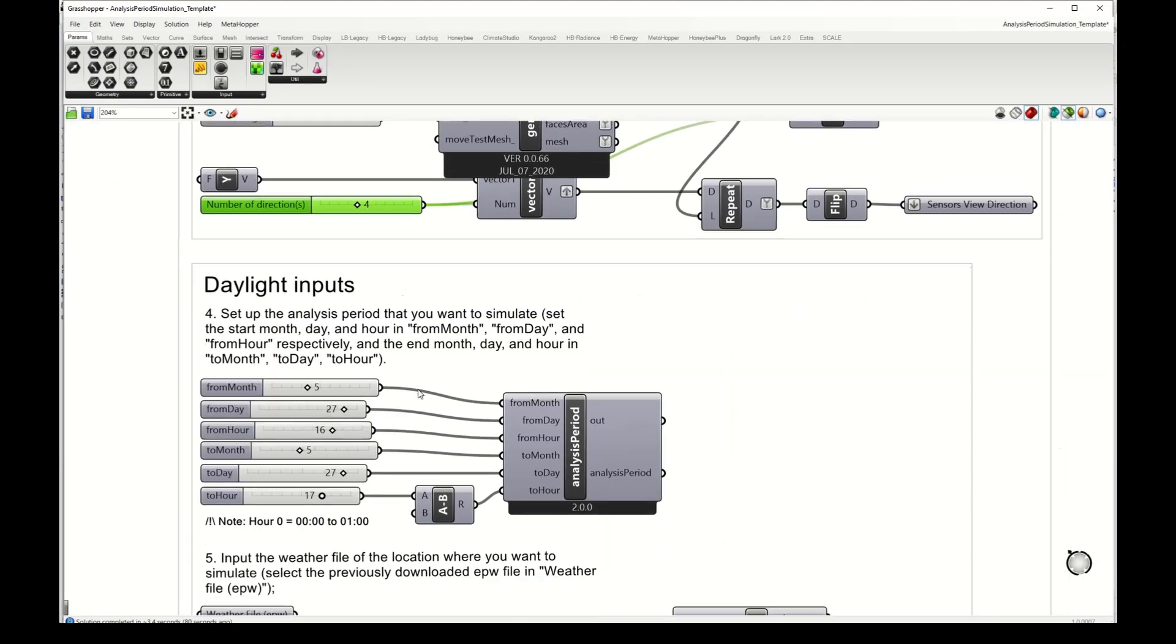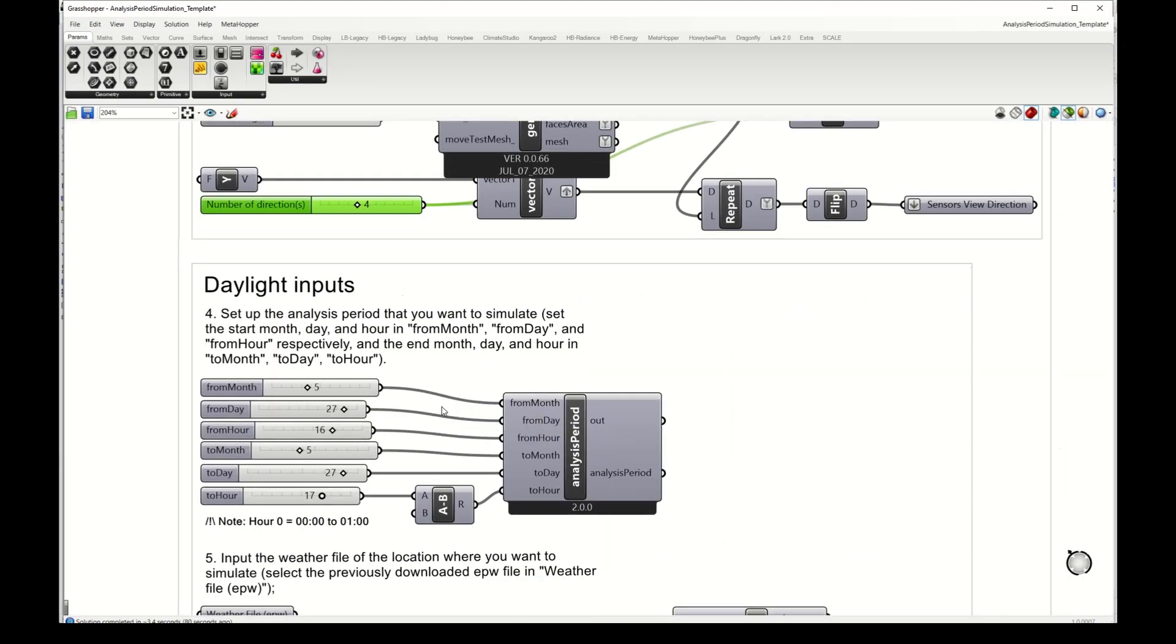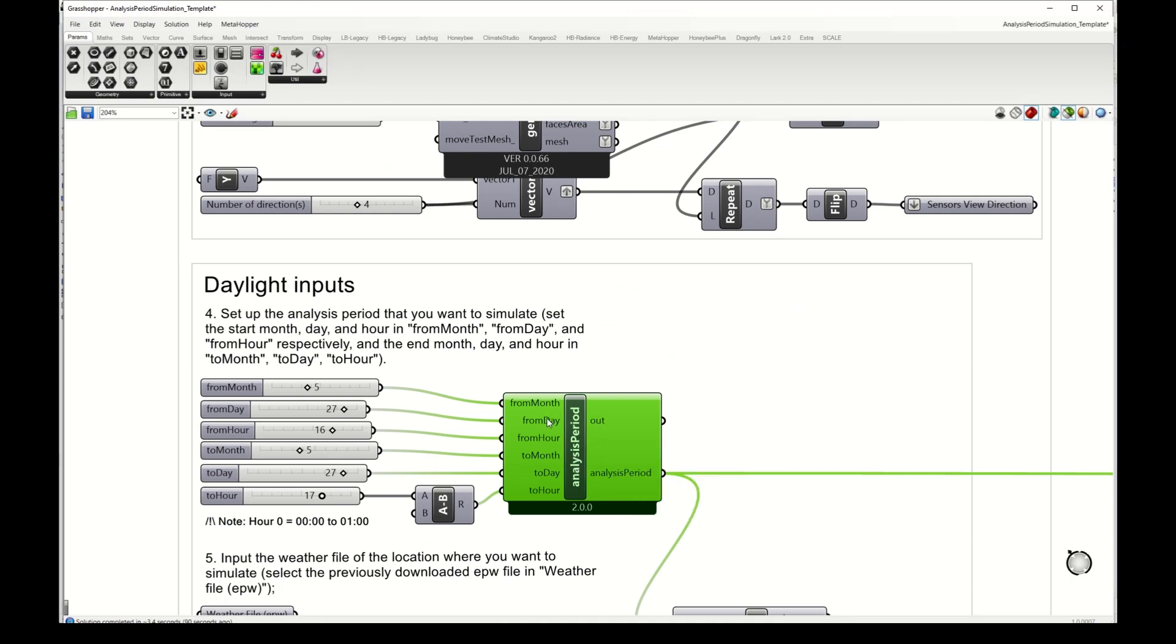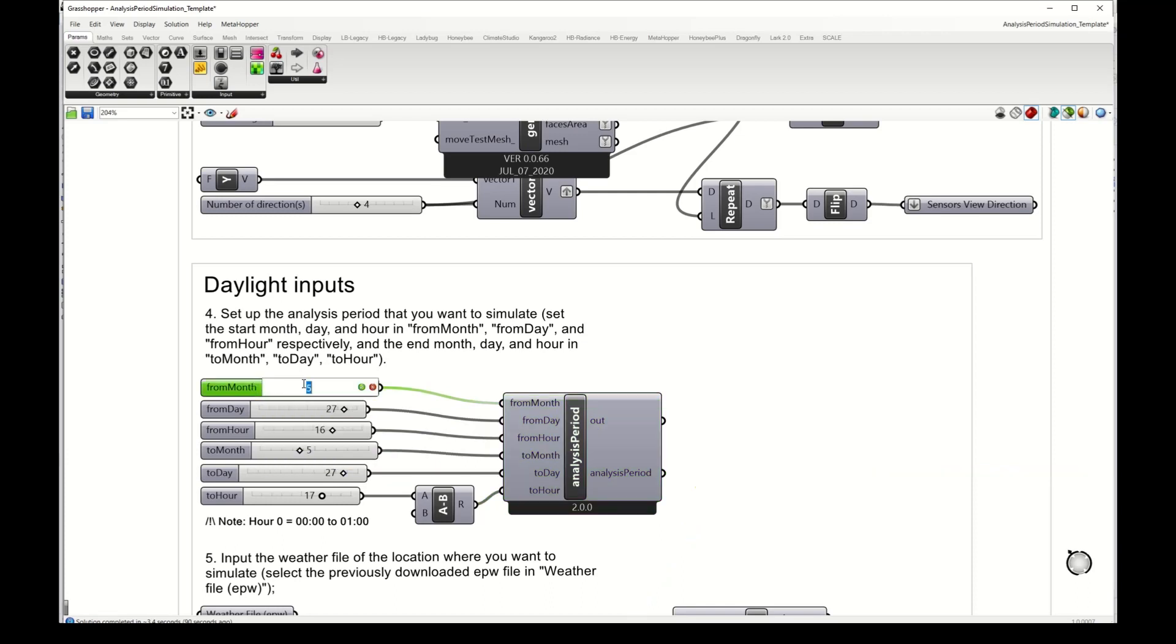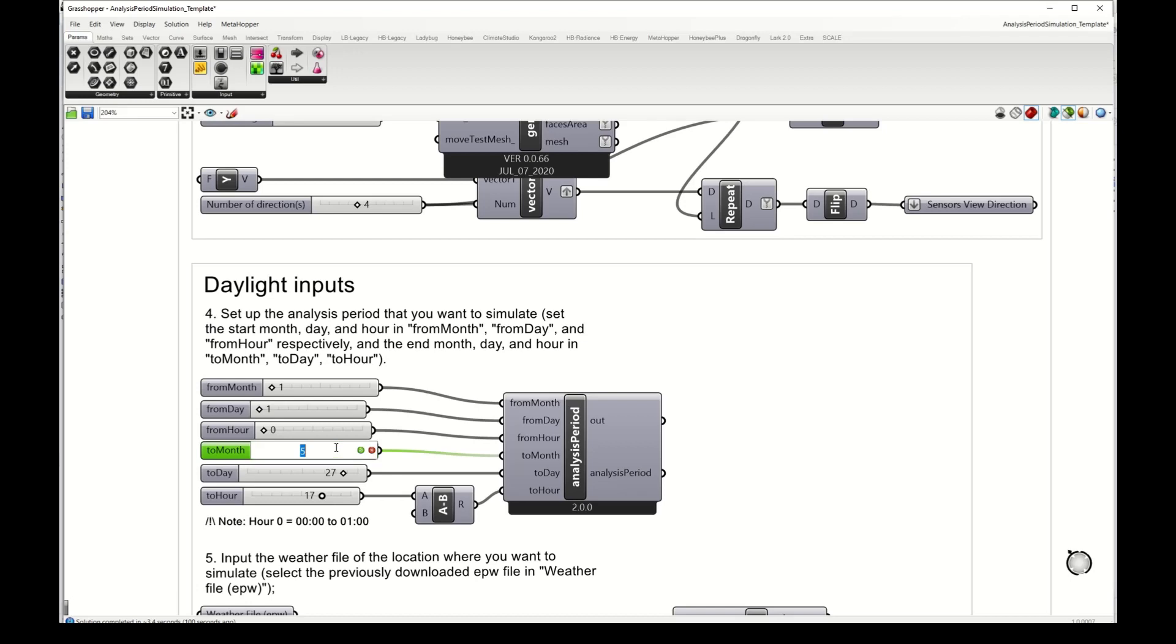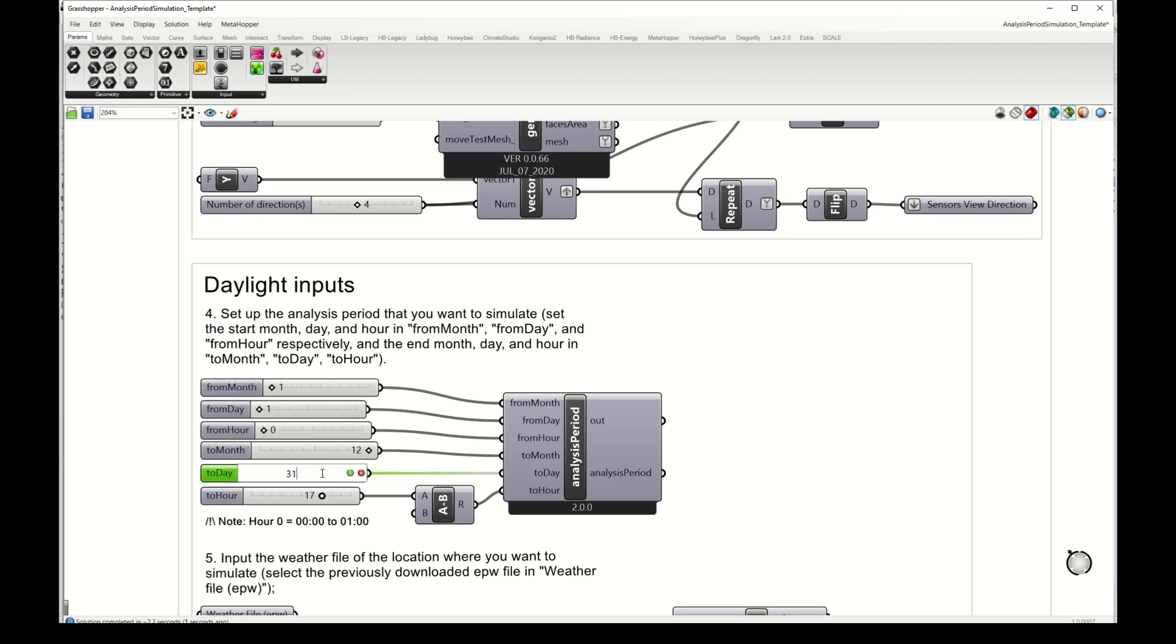Next are the daylight inputs. Here we have the analysis period for the simulation and I want to run an annual simulation, so I will select from January, January 1st at 12 o'clock until December 31st.